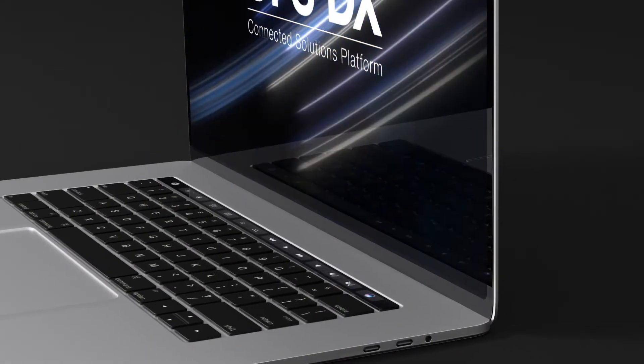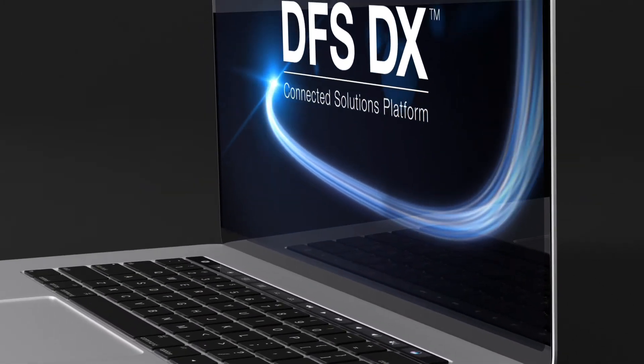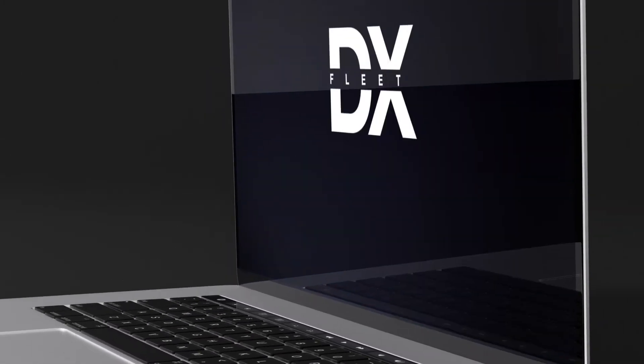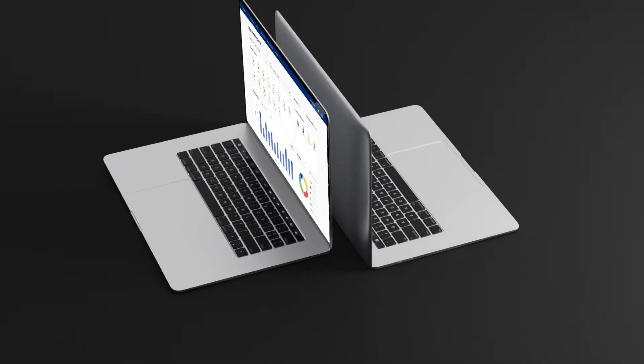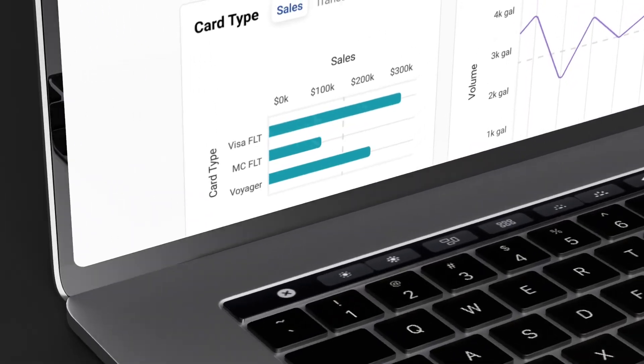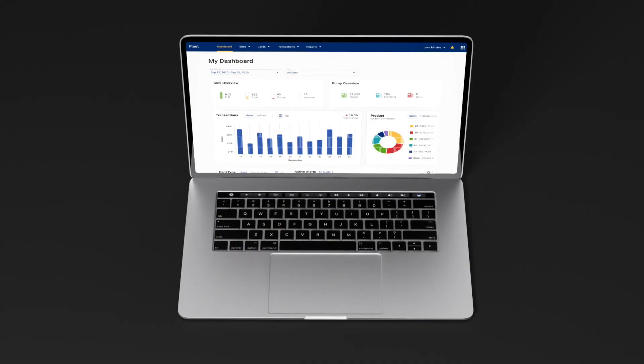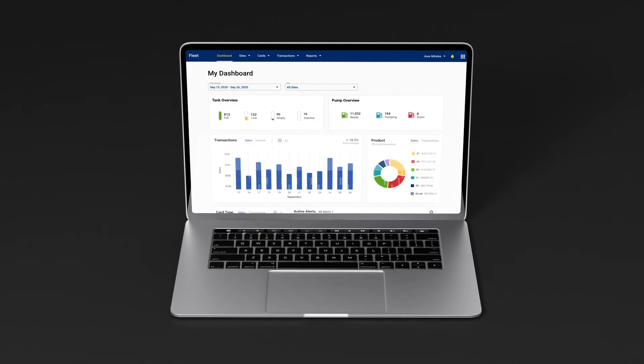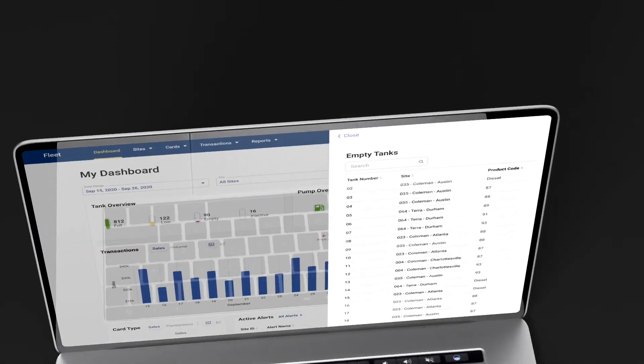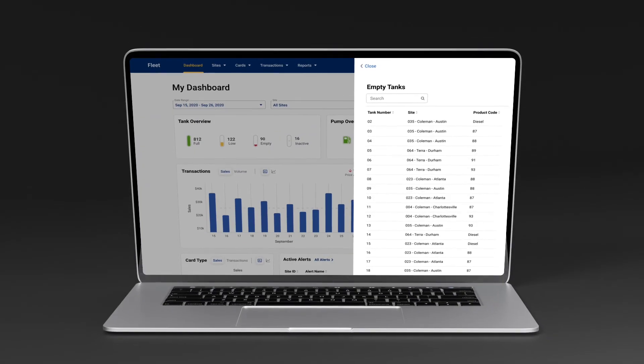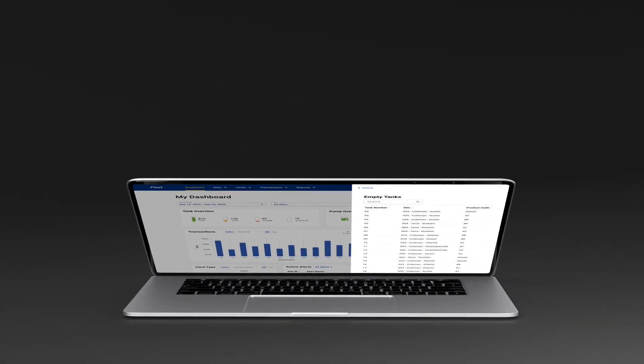In conjunction with your AVI system, we also offer our cloud-based DXFleet software, which provides you with card management tools, real-time reporting capabilities, and the ability to export data into third-party fleet maintenance or accounting software packages.